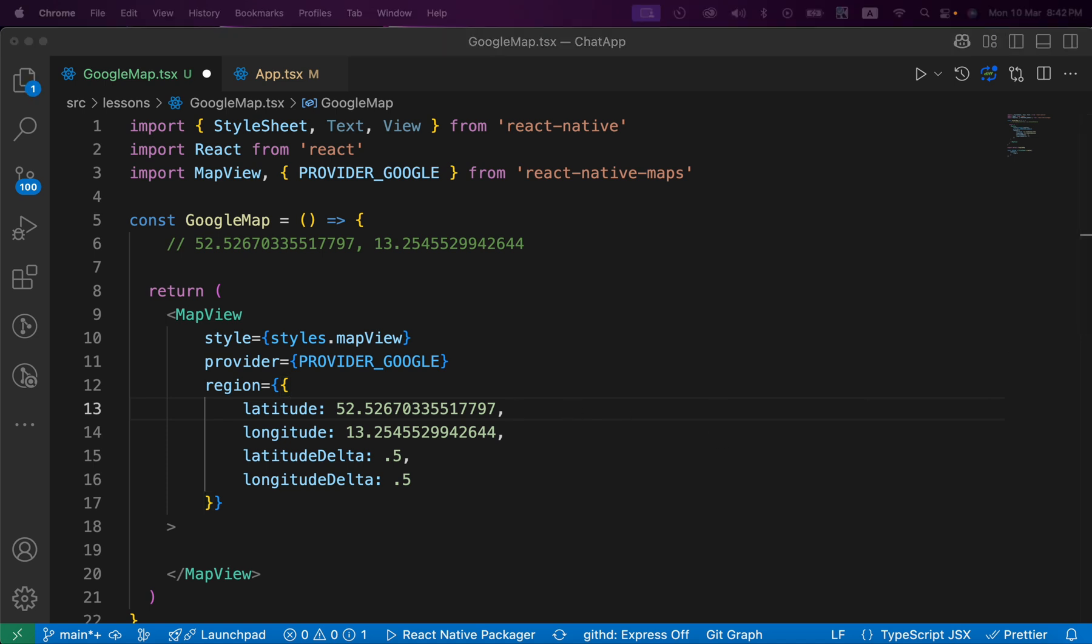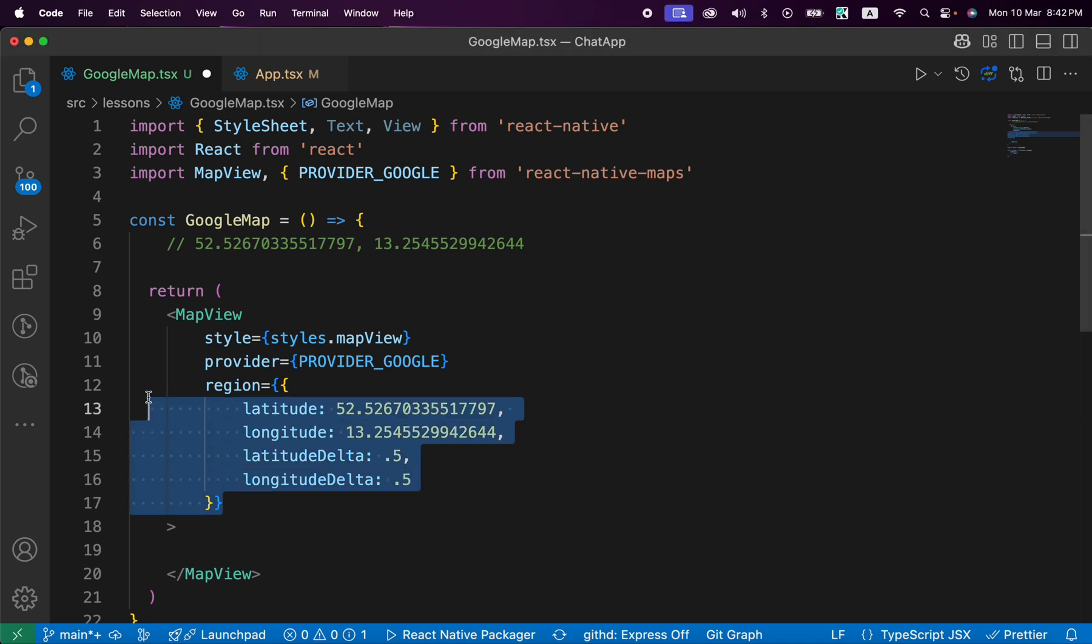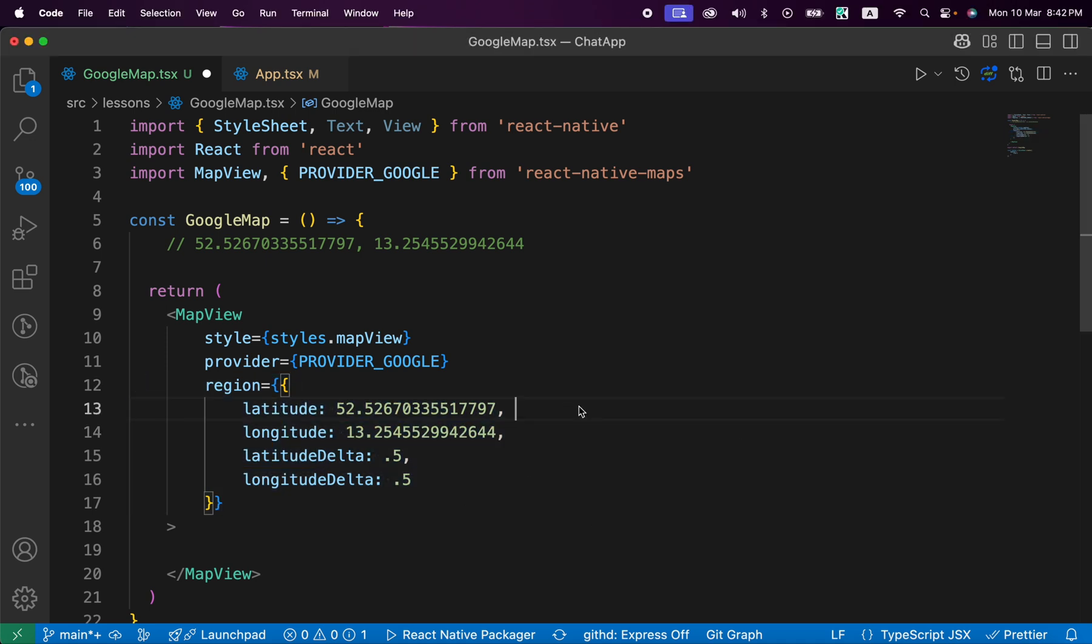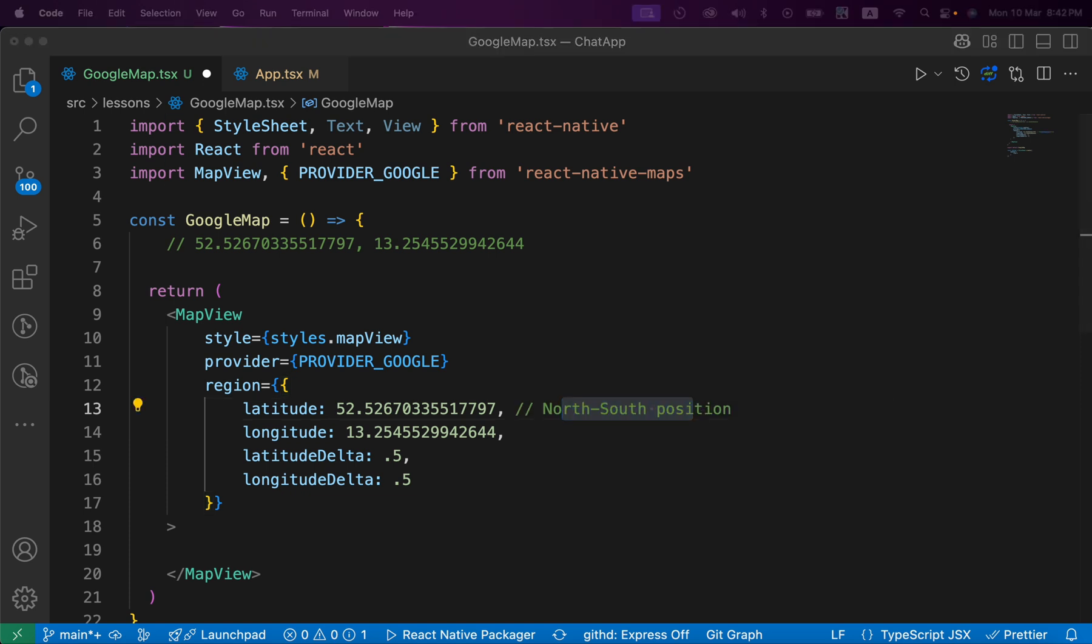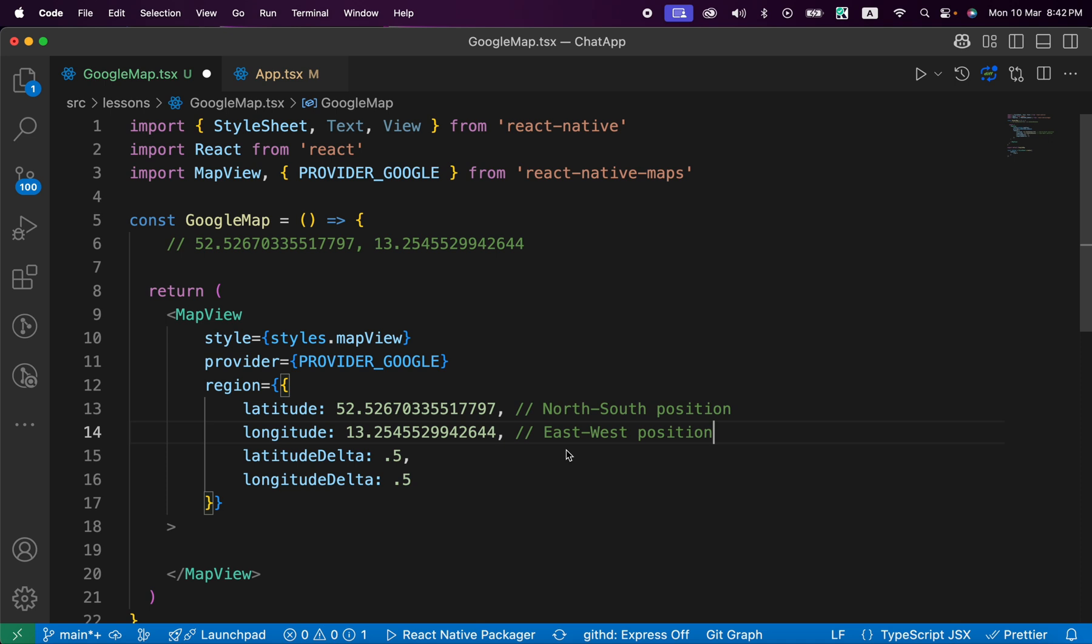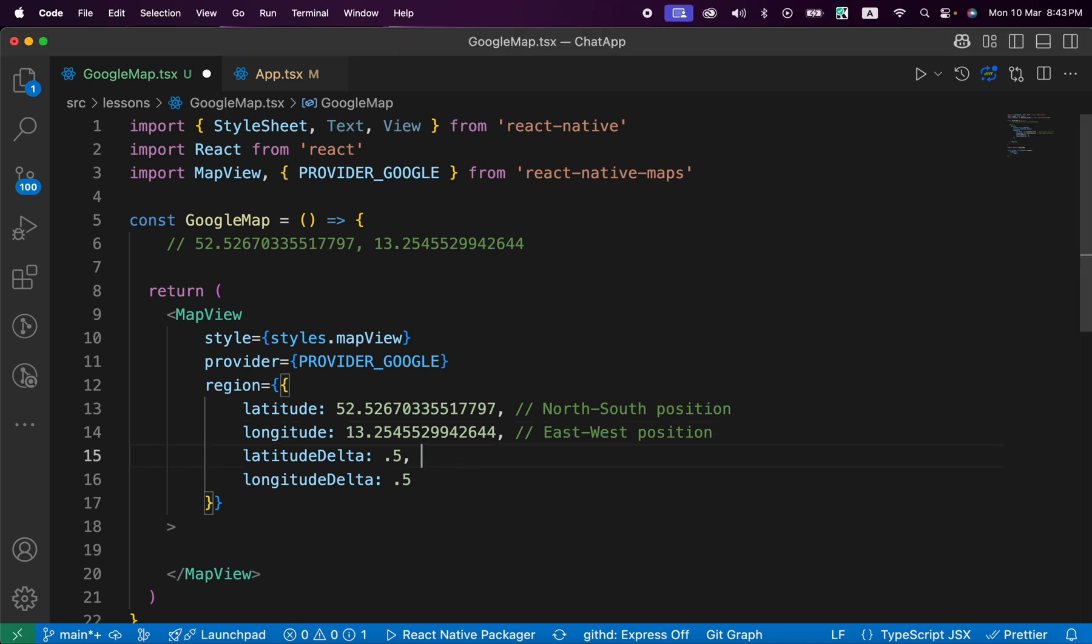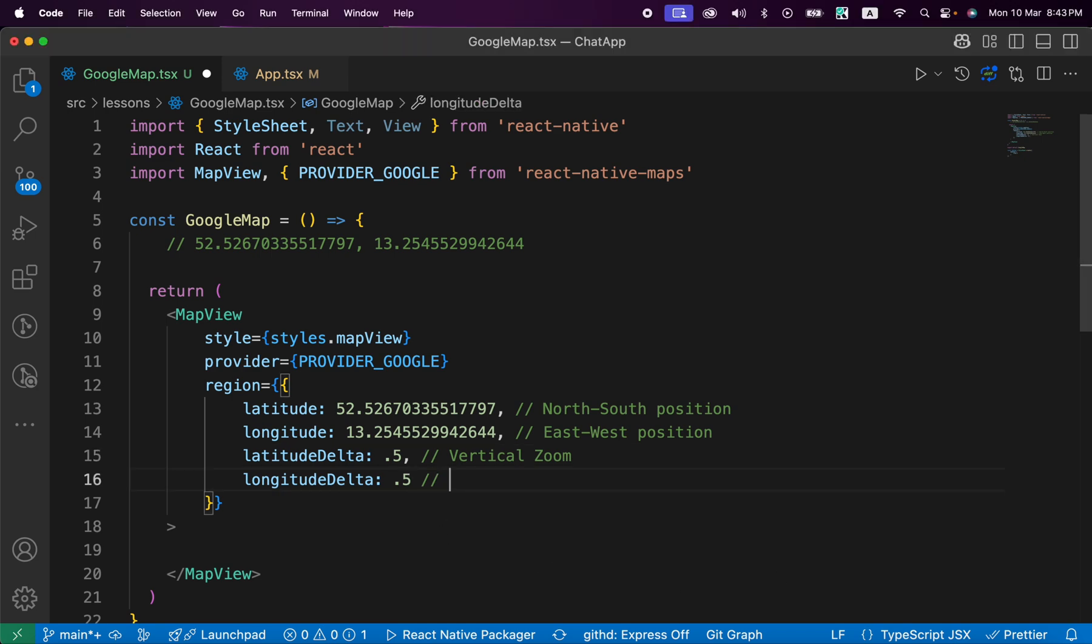So let's return it to 0.5. And now let's just type a couple of comments here to make you remember what those properties do. For example, this first line here, latitude, this is for north-south position. And this longitude for east-west position. And this is for vertical zoom, and this is for horizontal zoom.